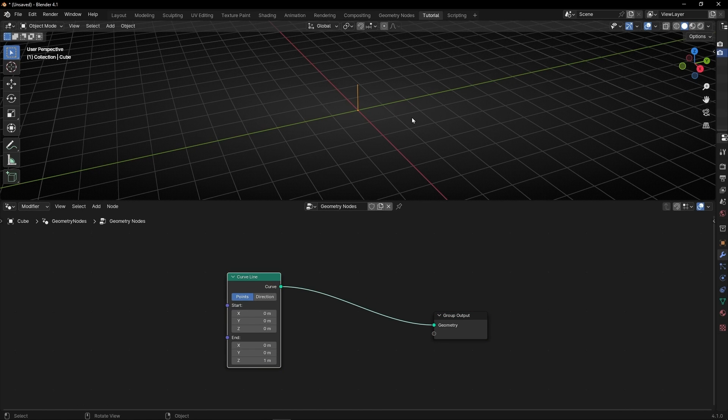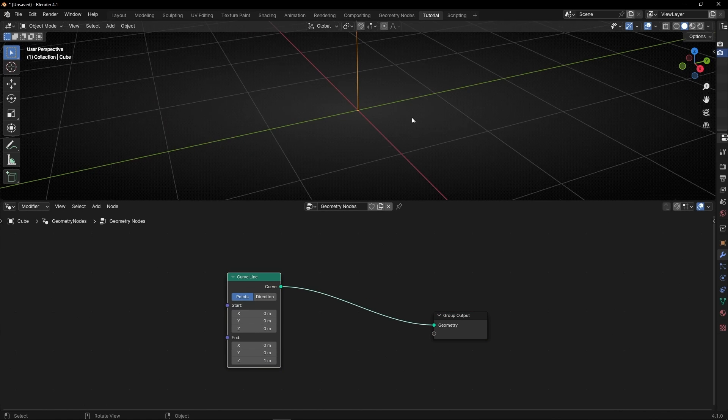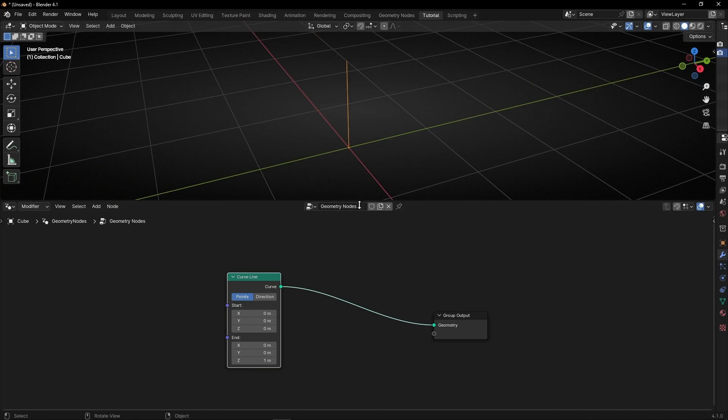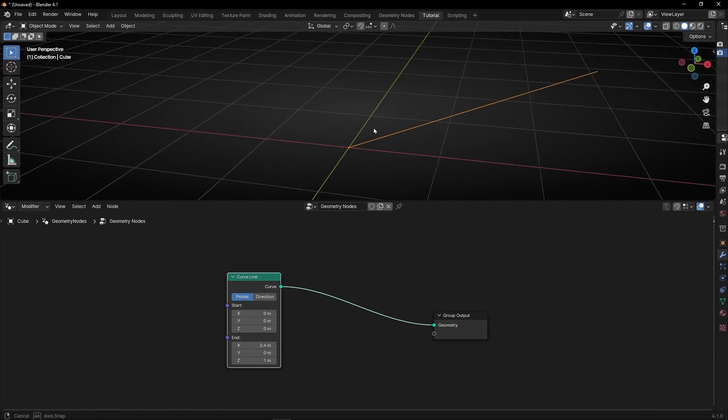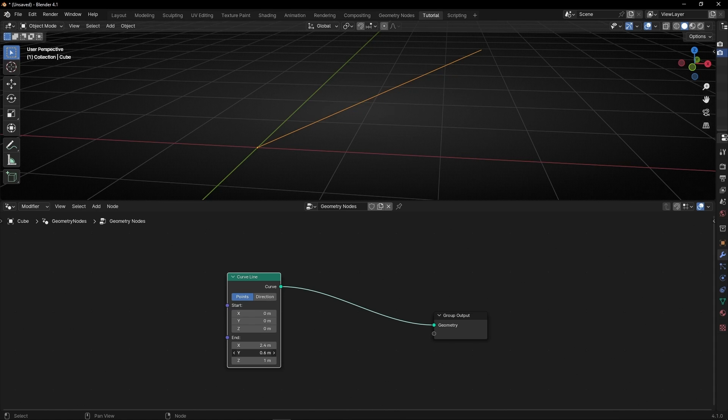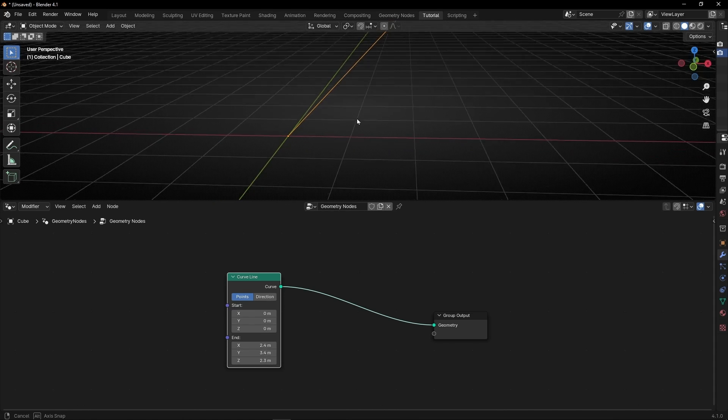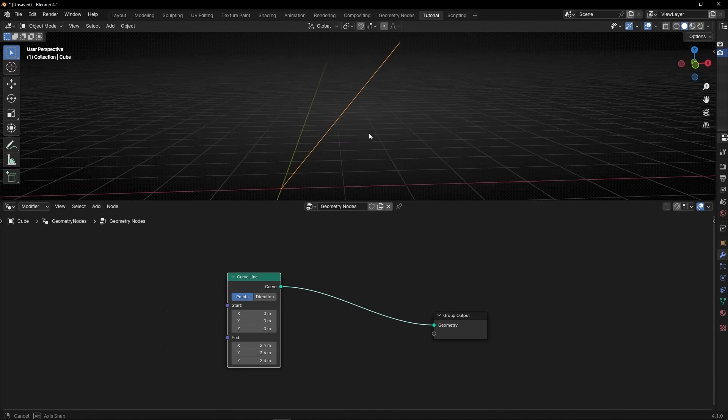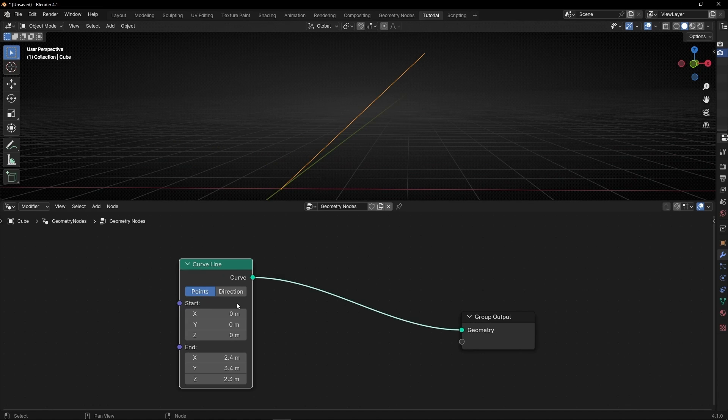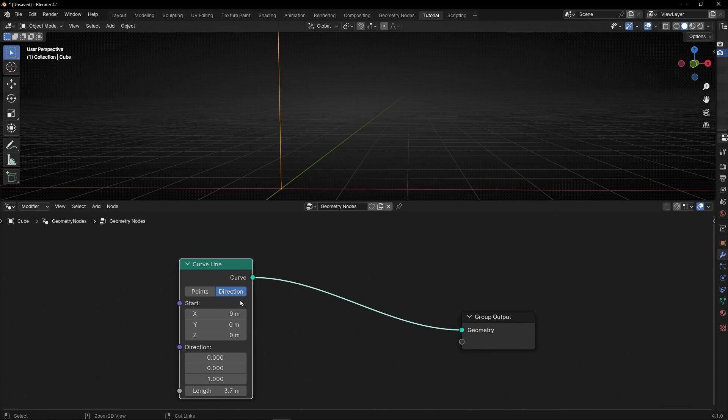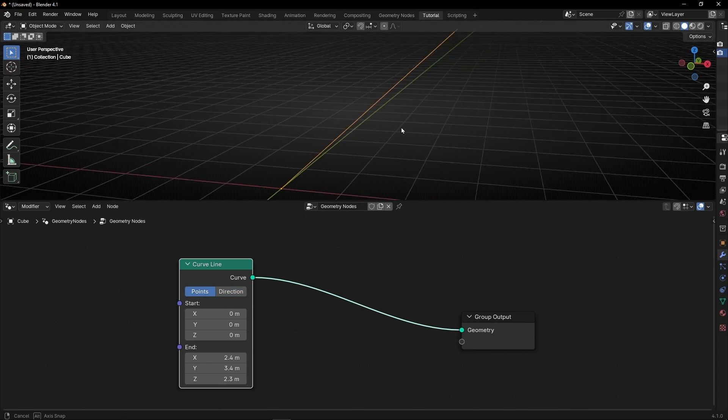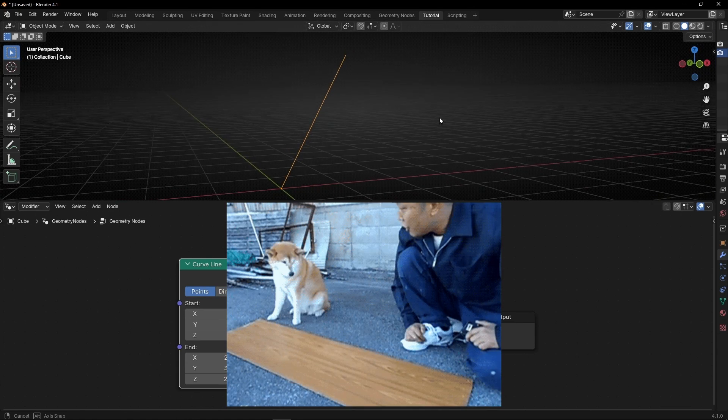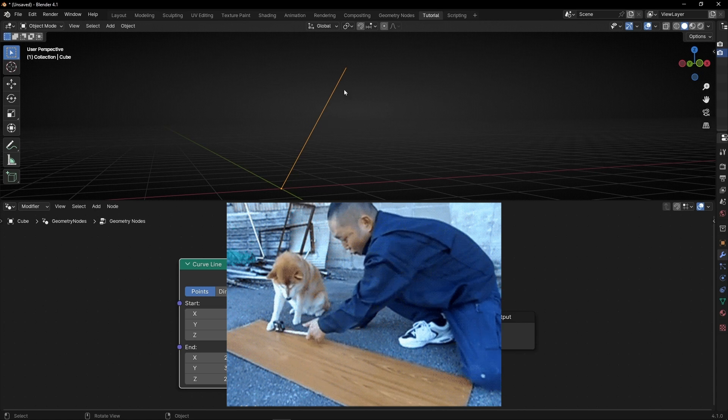So here we have a line and what I'm going to do is for example to move it in this axis randomly something like that. So to know the length of this curve what you can do is to click here and now you can control this length. But I don't want to do that. I want to do it with points.